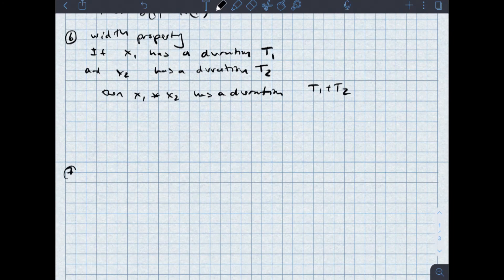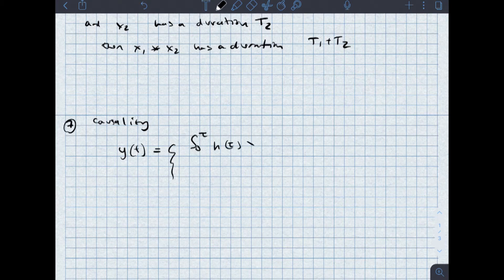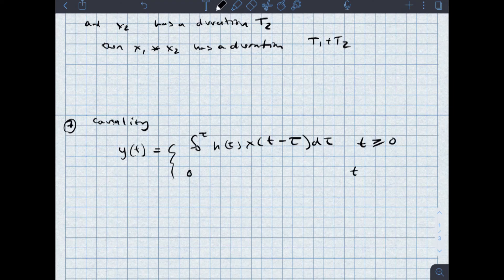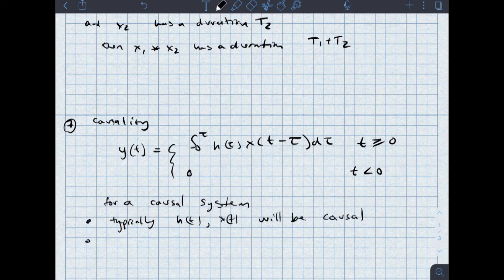The last of these properties is causality. Causality says that y of t, my output, is equal to the integral from 0 to tau of h of tau, x of little t minus tau, d tau, as long as t is greater than or equal to 0, and it equals 0 for t less than 0. This is true for a causal system. The output will be causal if the input signals are causal. Typically in a basic control systems or signals and systems course, h of t and x of t will be constrained to be causal. A causal system's impulse response is also causal.